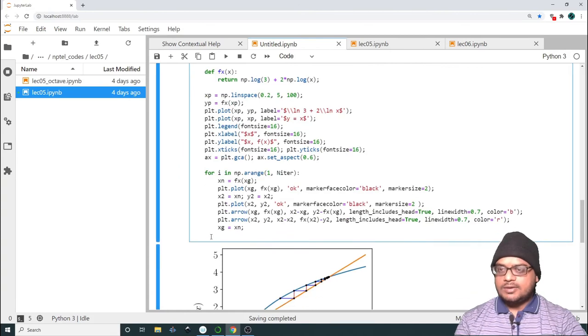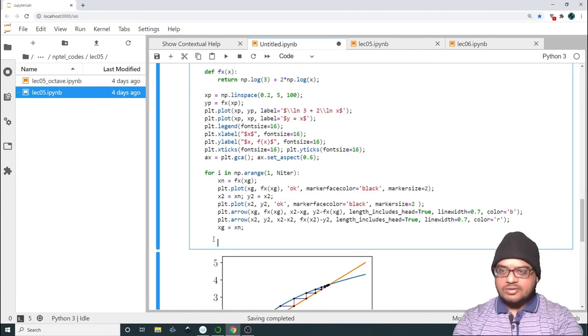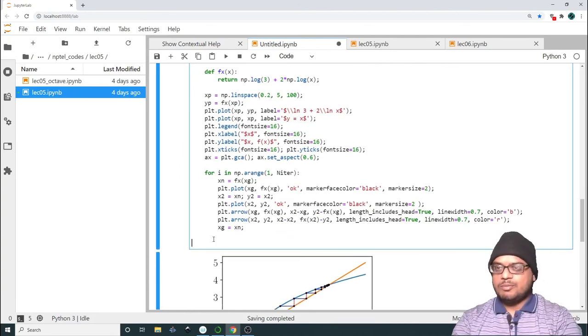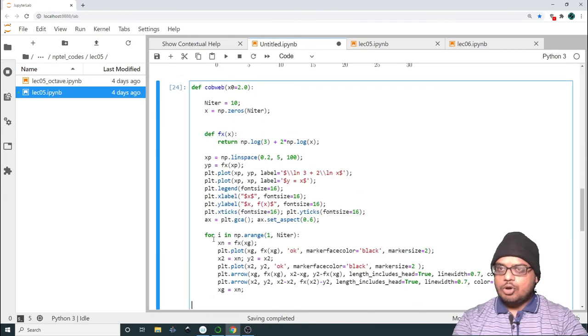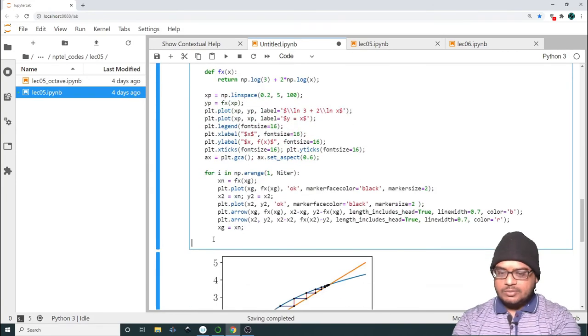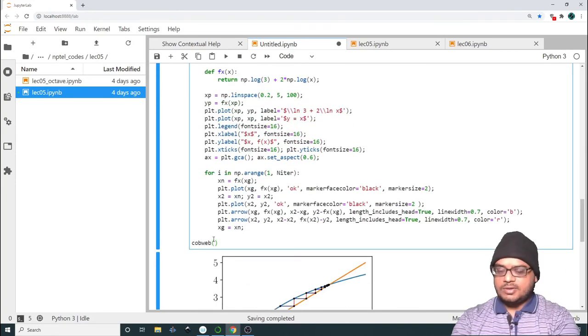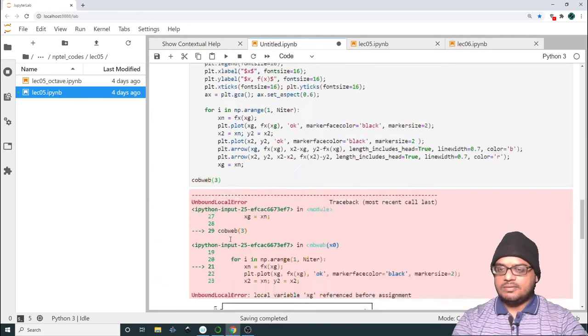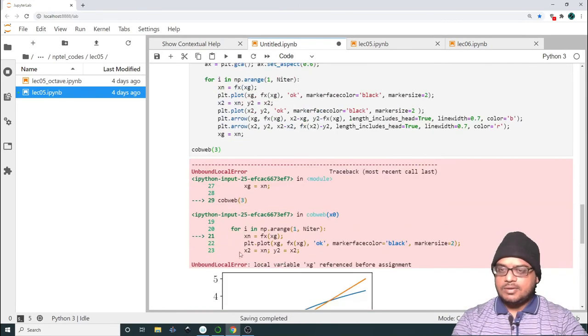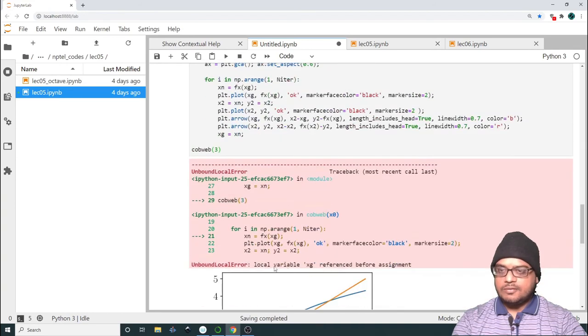Let us quickly see whether the code runs or not, whether we have broken something. So cobweb, let me call cobweb with 3 as the initial guess. xg unreferenced. Let's see what we've broken.